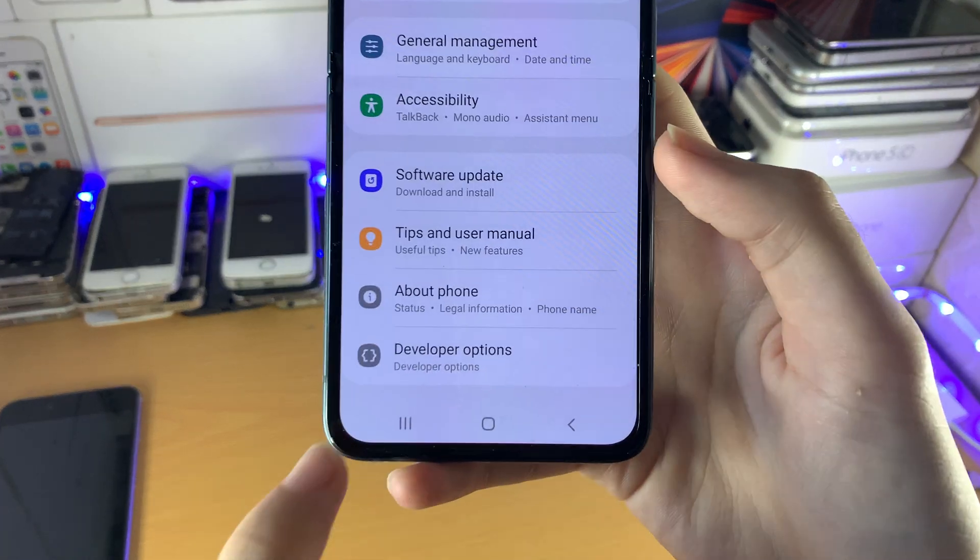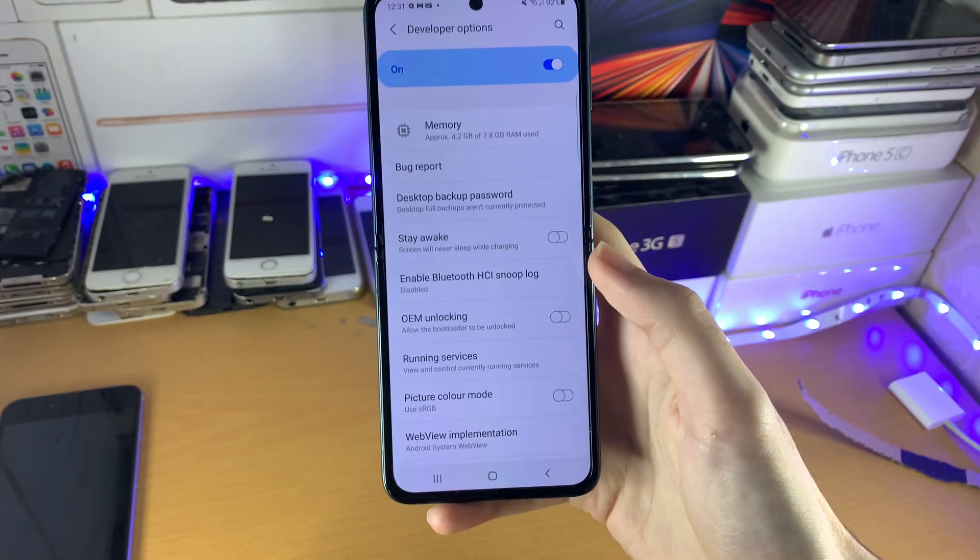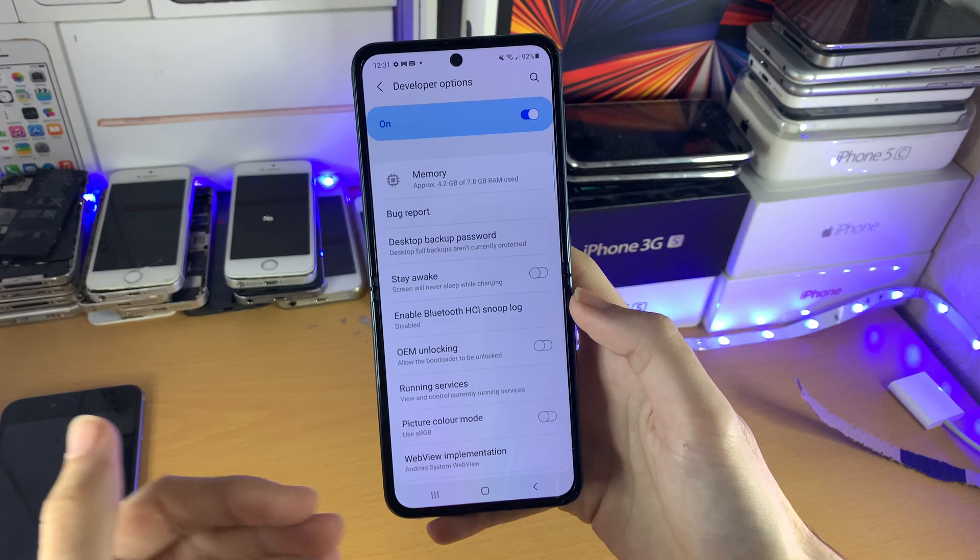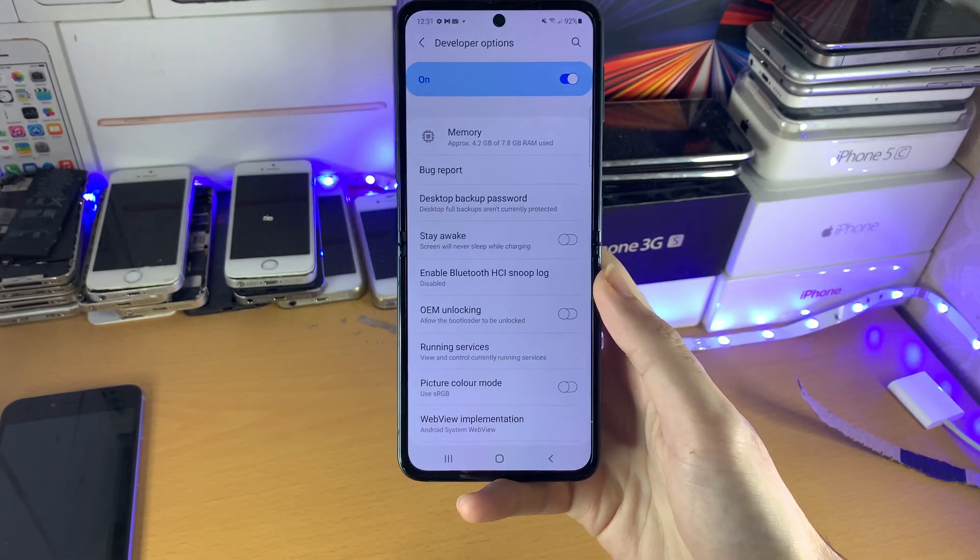So at the very bottom, under about phone, you should see this new menu, developer options, and you can essentially do whatever you want.